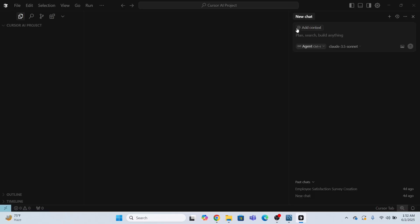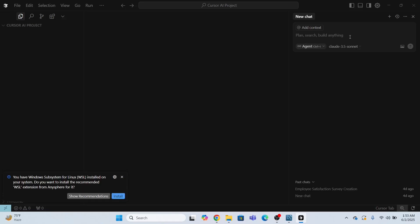So on my right side of this Cursor AI code editor tool, it's a chat window. So what I'm going to do, I'm going to provide some commands here. And then AI is going to do the task for me.